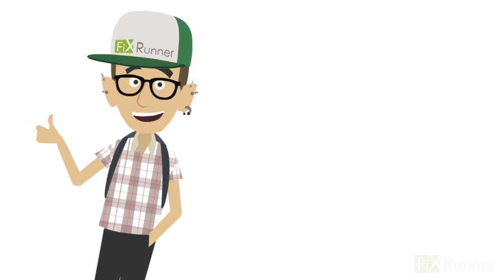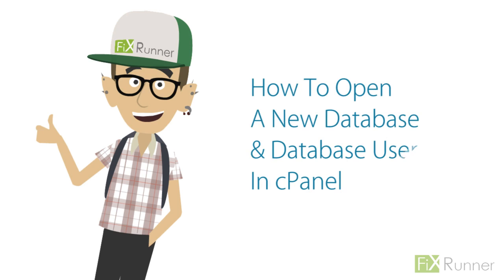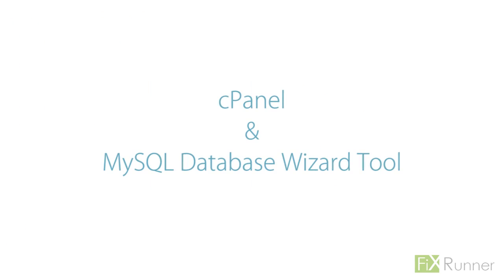Hey people, it's Zach again. Okay, today I'm going to show you how to open a new database and database user in cPanel. You can do this through your control panel in WordPress and use the MySQL Database Wizard tool.